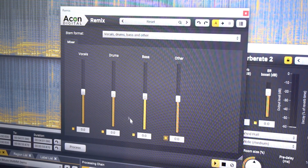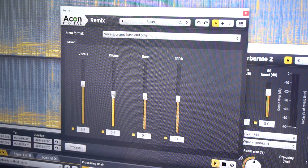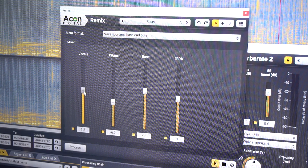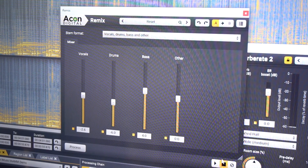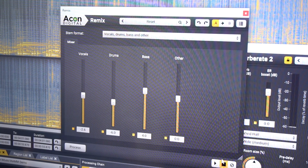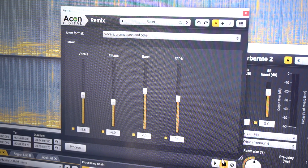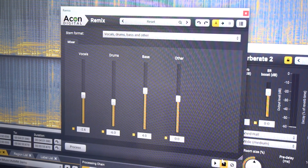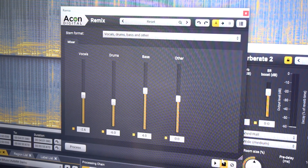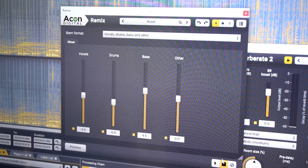You're now also able to remix in real time. This technology is actually open source — it's from a company called Deezer in France, and they launched these AI models as open source. We integrated these into Acoustica.